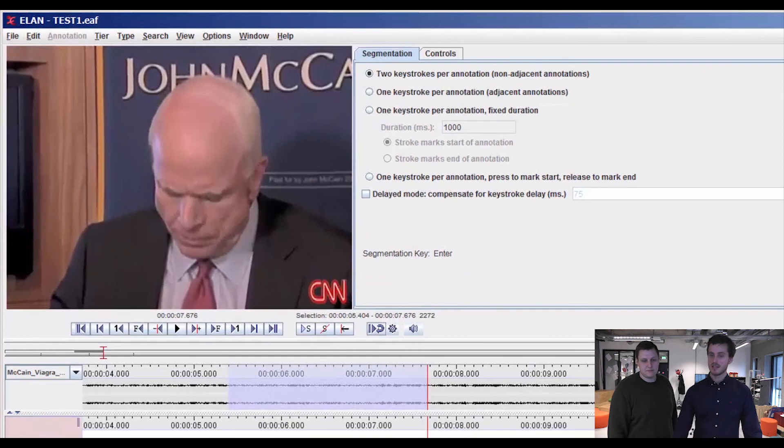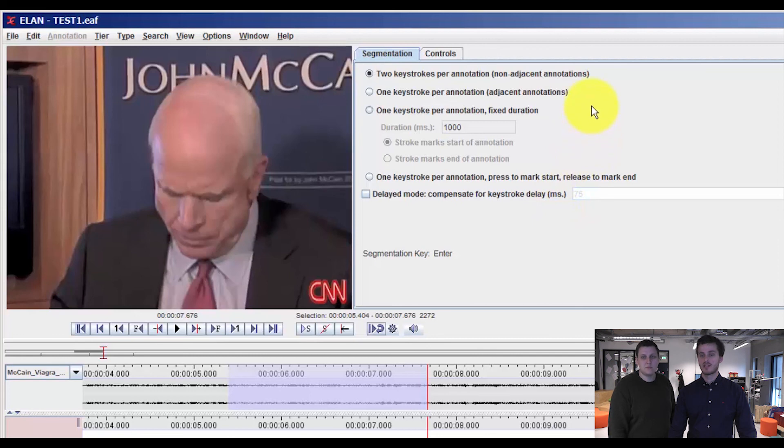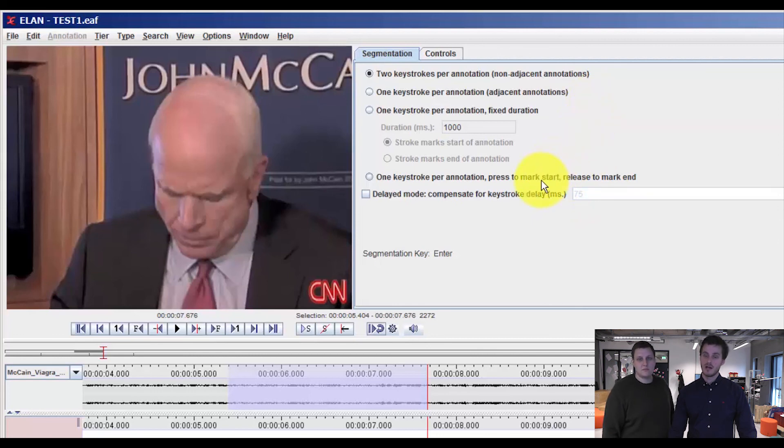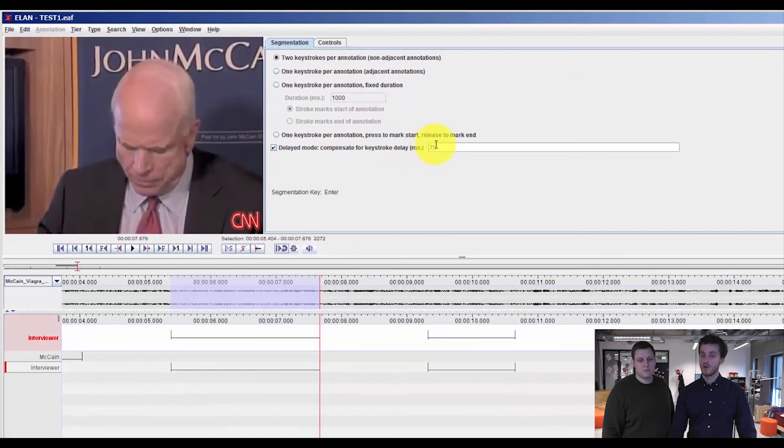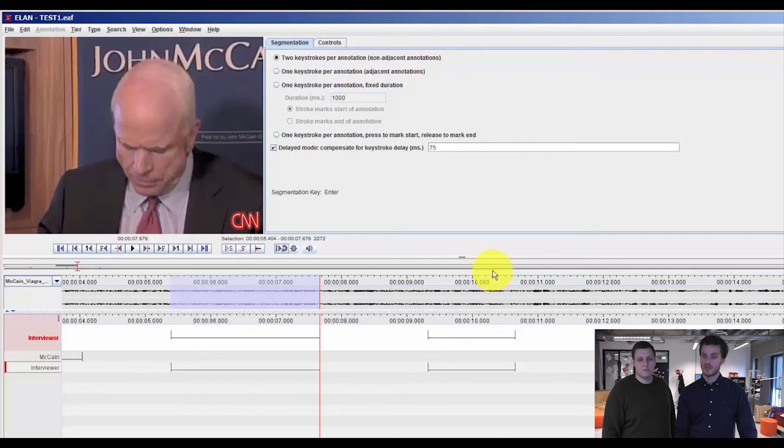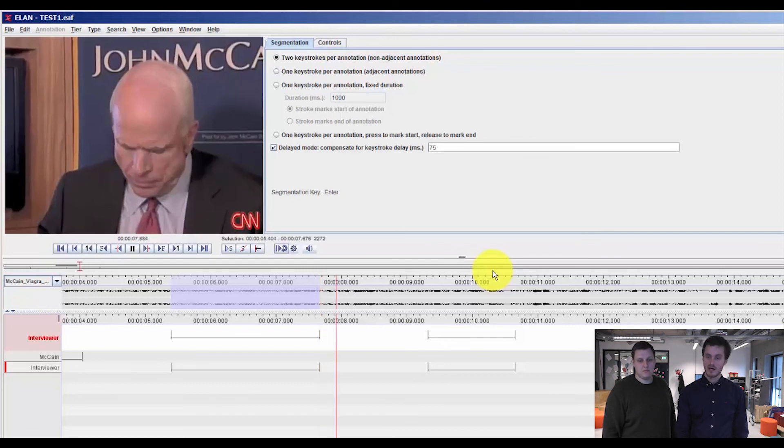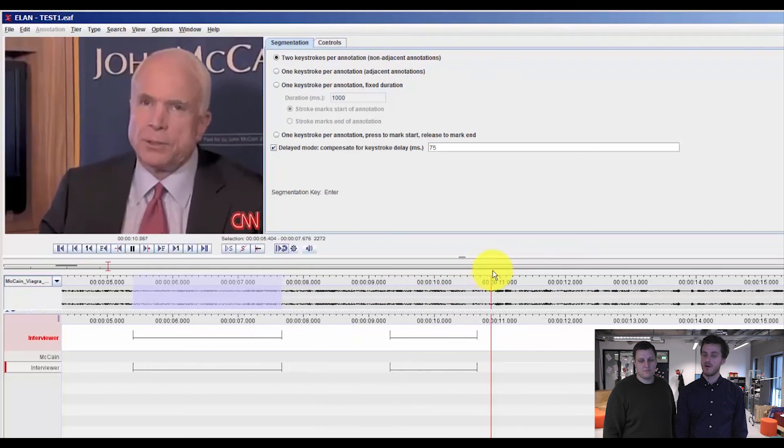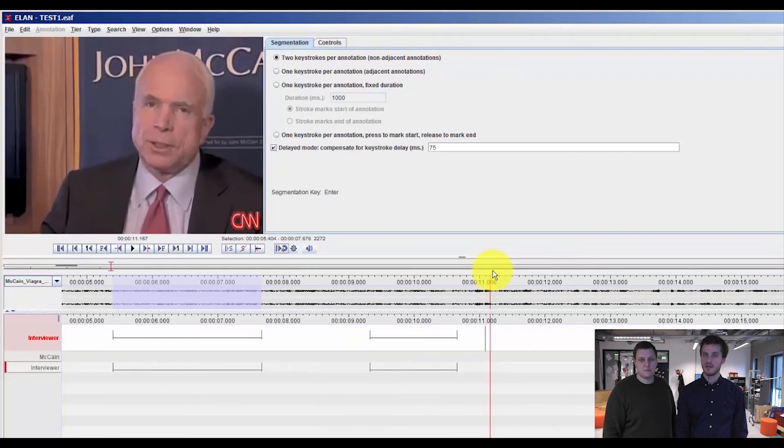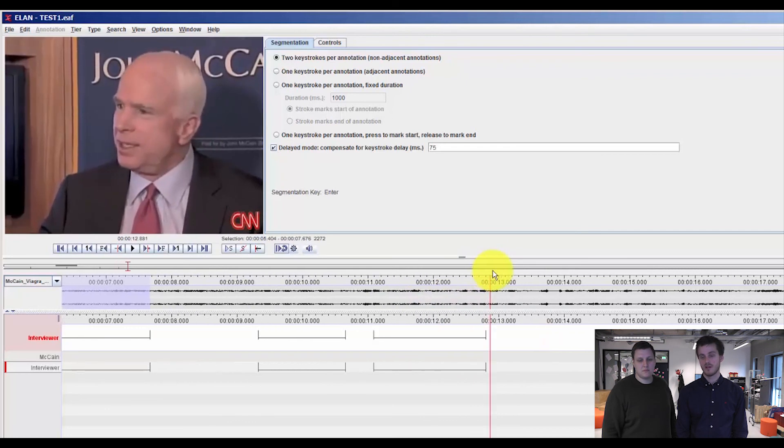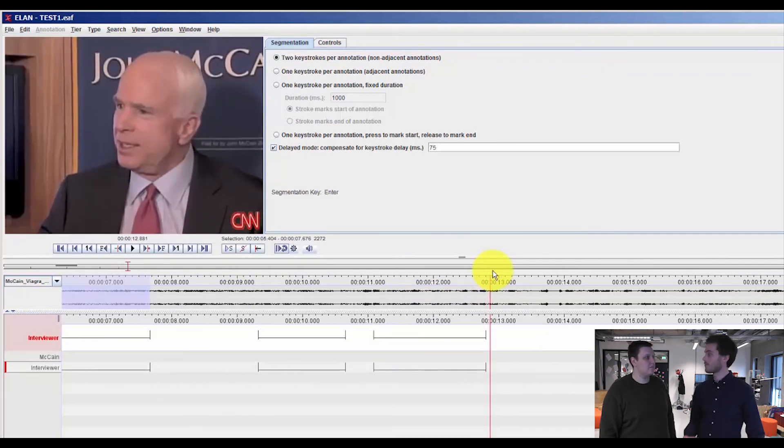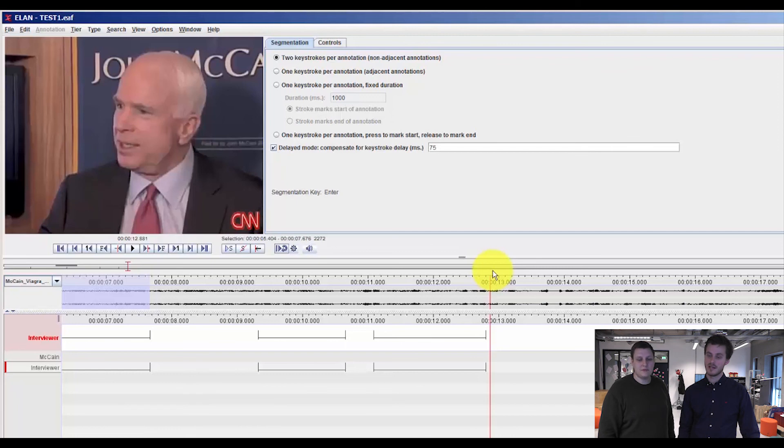Great. There's a variety of different functions up here, where you can adjust how you enter your segmentation. I prefer to use this delayed mode, where you can put in your segmentation according to how fast you can hit the enter button. So now it will add a little bit of time before I enter and also in the end.